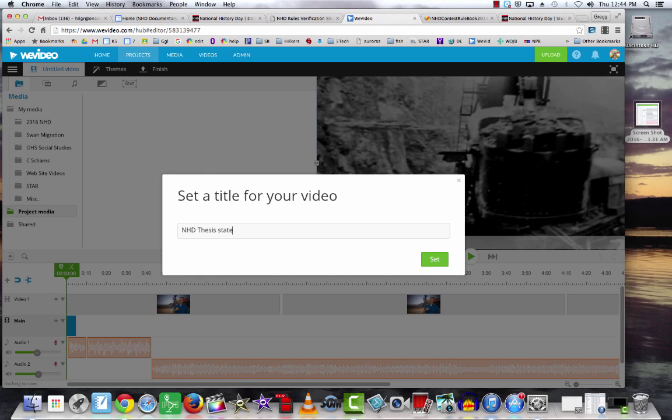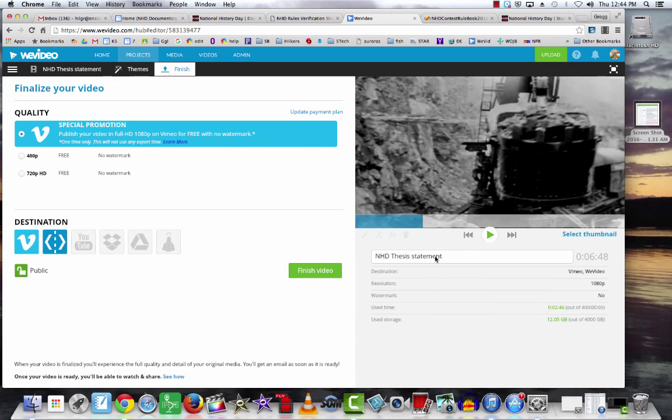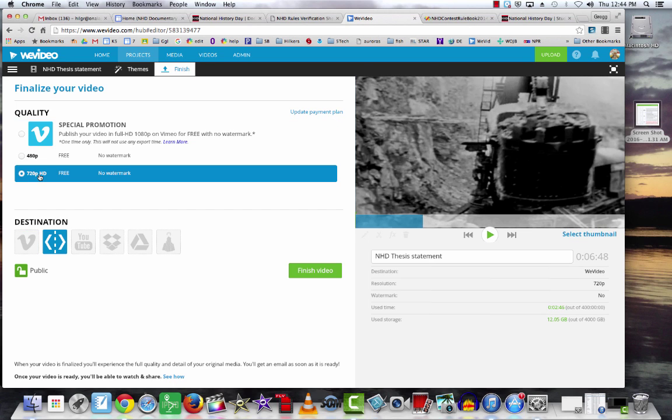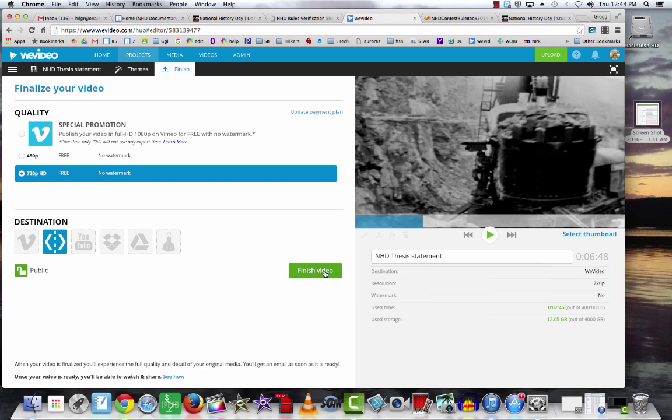Now I want to save it at the highest possible resolution, which is 720p that they have here. This will save it at WeVideo.